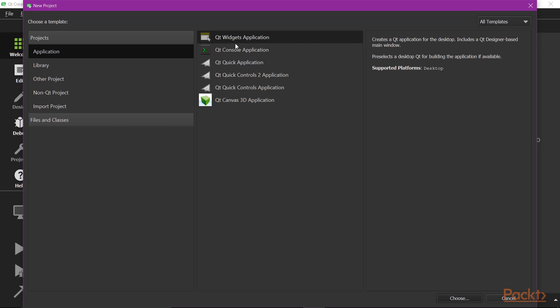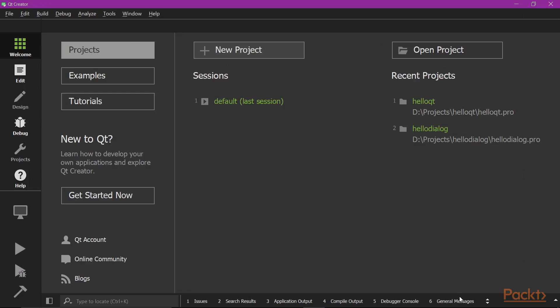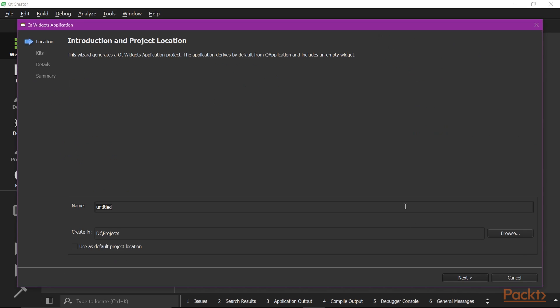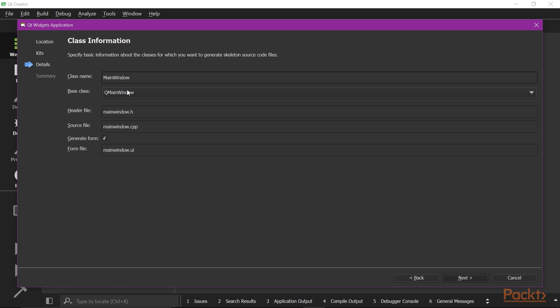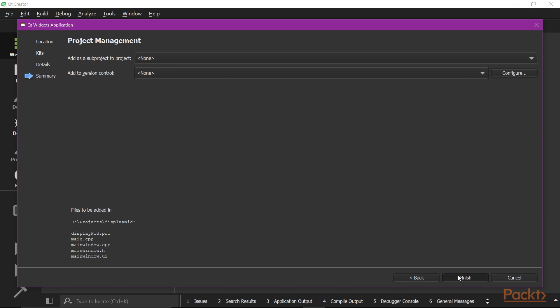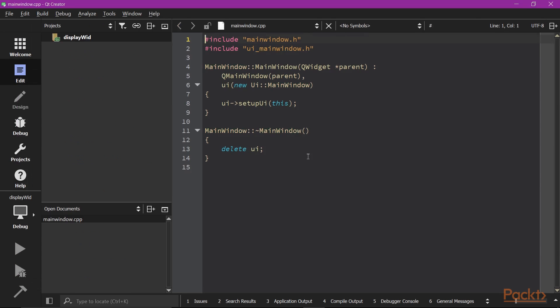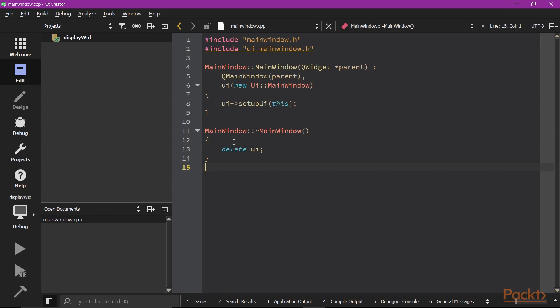Create a new Qt Widgets Application Project. It should be a Qt main window based project, if you remember what we did in previous videos.